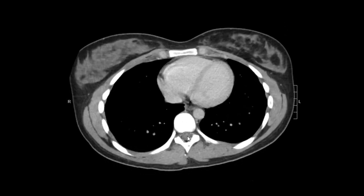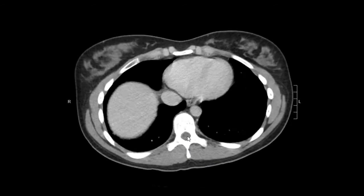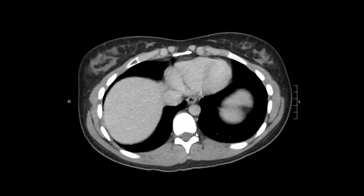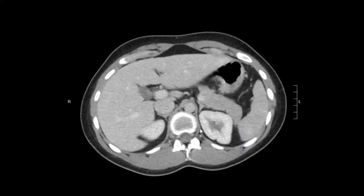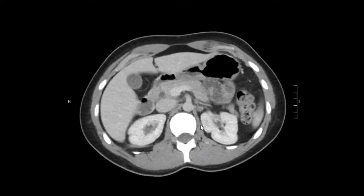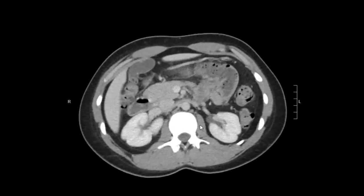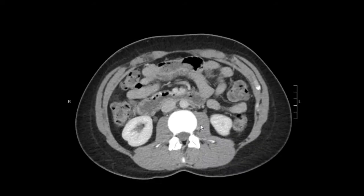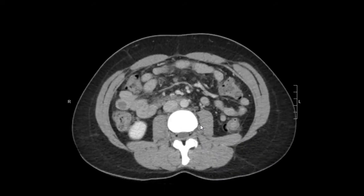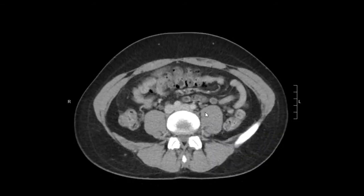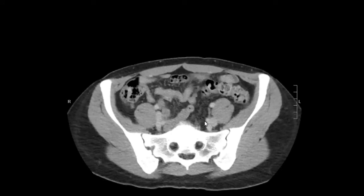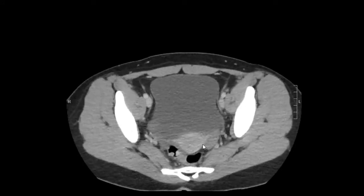Lastly, we're going to look through the spinal canal and the neuroforamina — the right and left neuroforamina. There's no obvious spinal canal narrowing or spinal cord mass, and that all looks good.